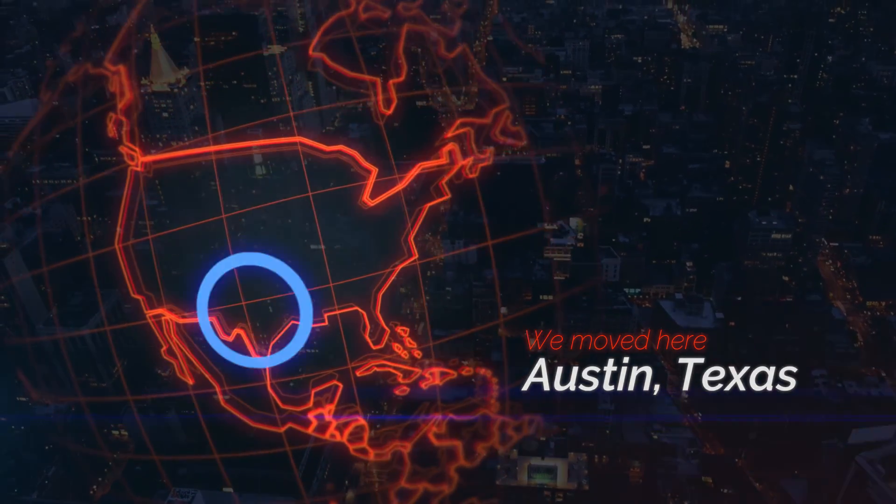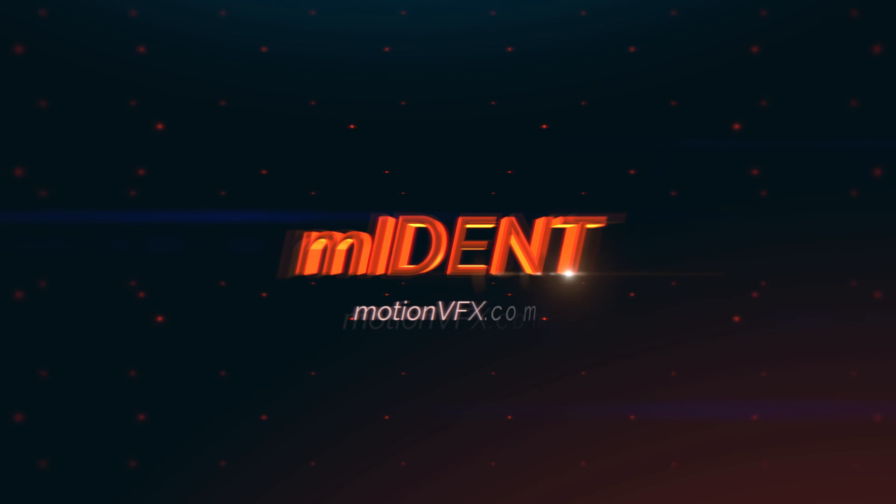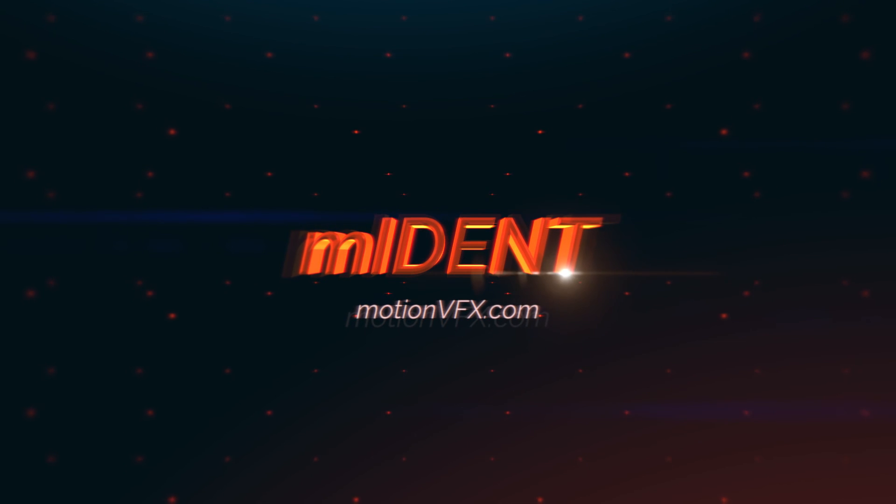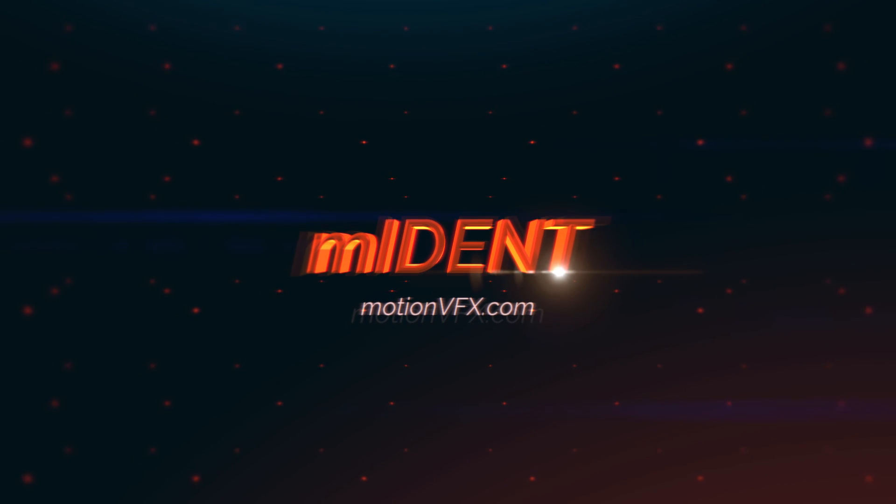Thank you for watching. For more awesome plugins and templates for Final Cut Pro X and Apple Motion, please visit MotionVFX.com.